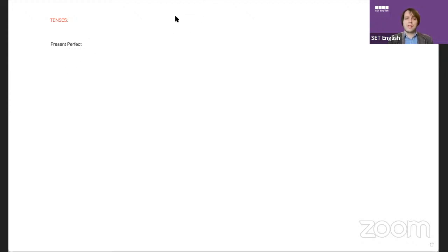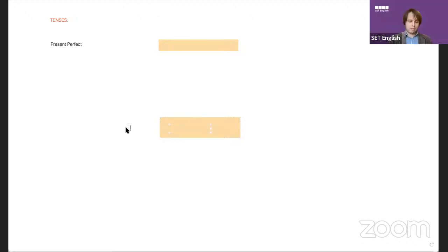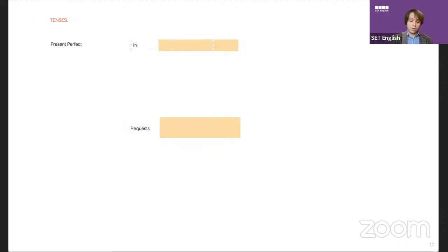Let's go back to the usual thing of what a letter looks like. So a letter looks like this. The request — you don't usually need to use present perfect in the request, although you could, but usually not.